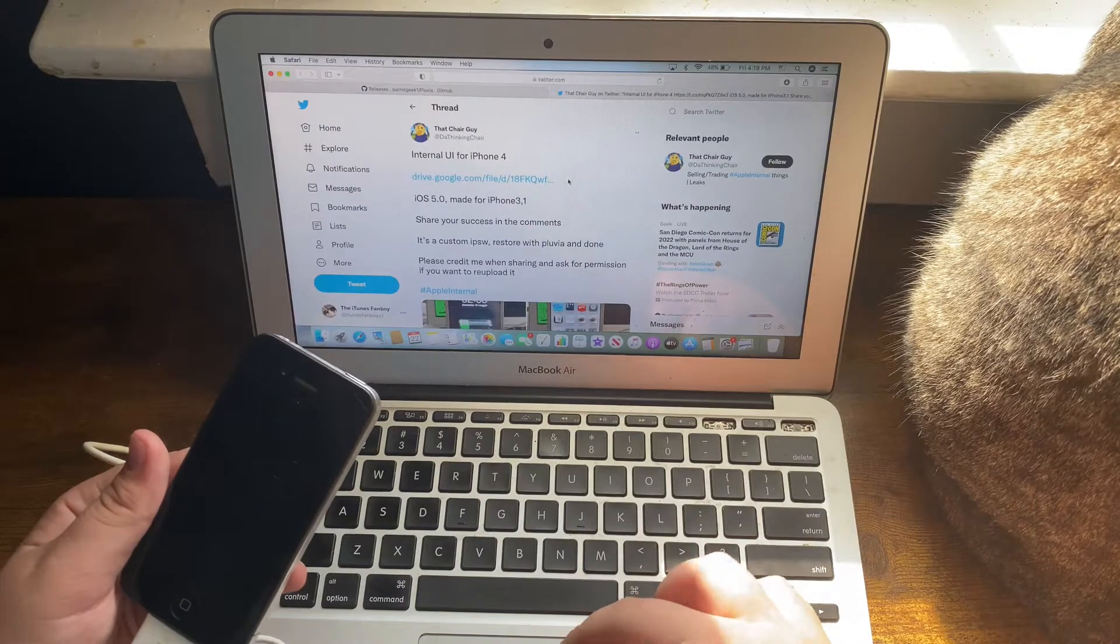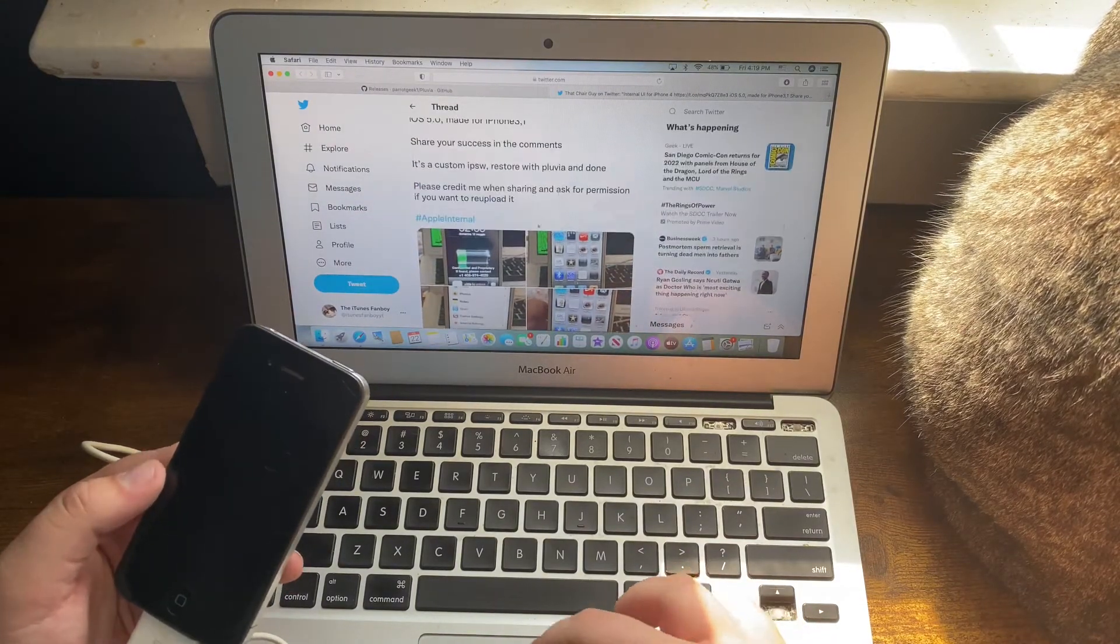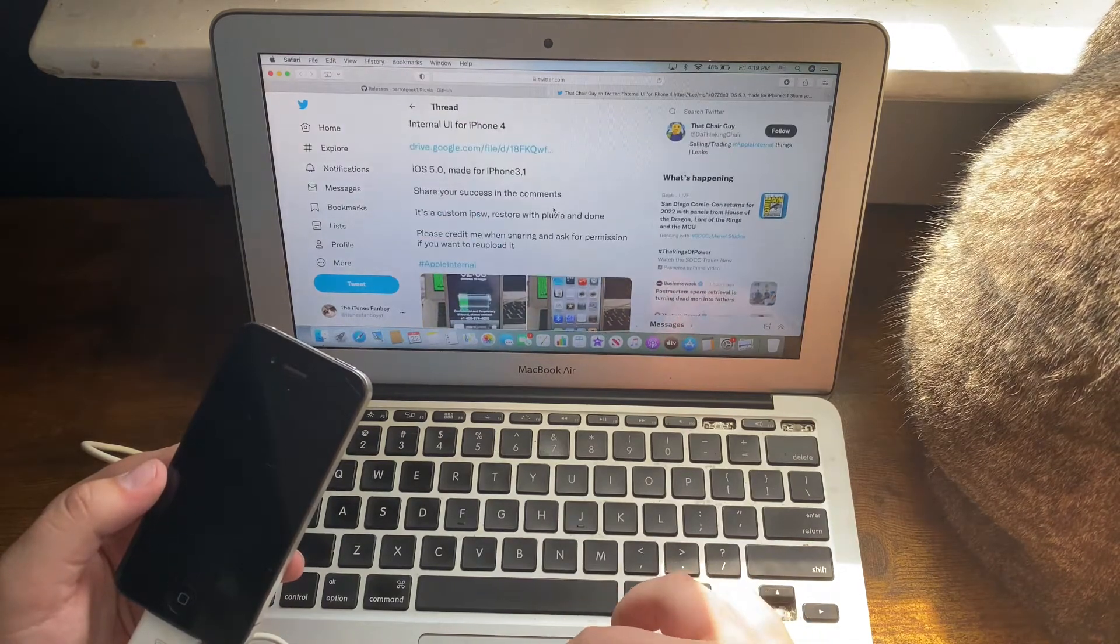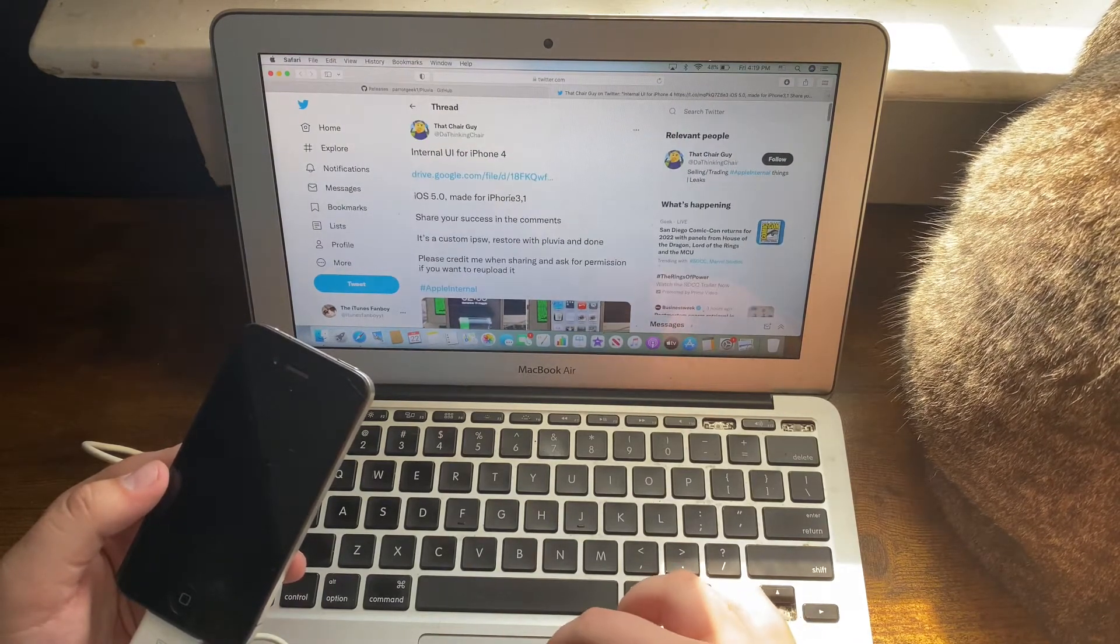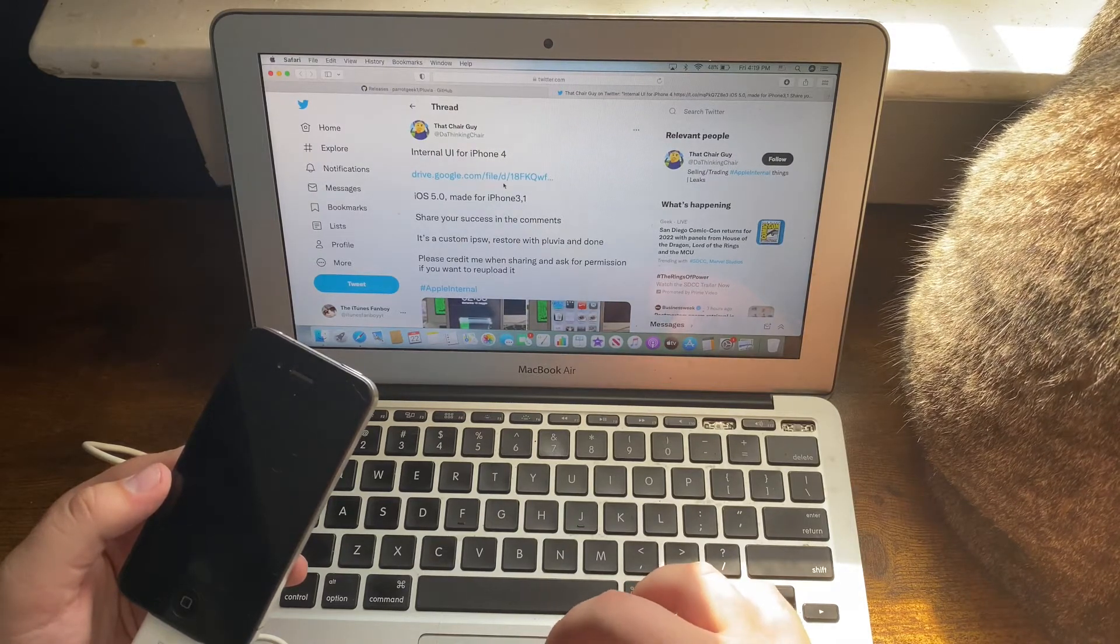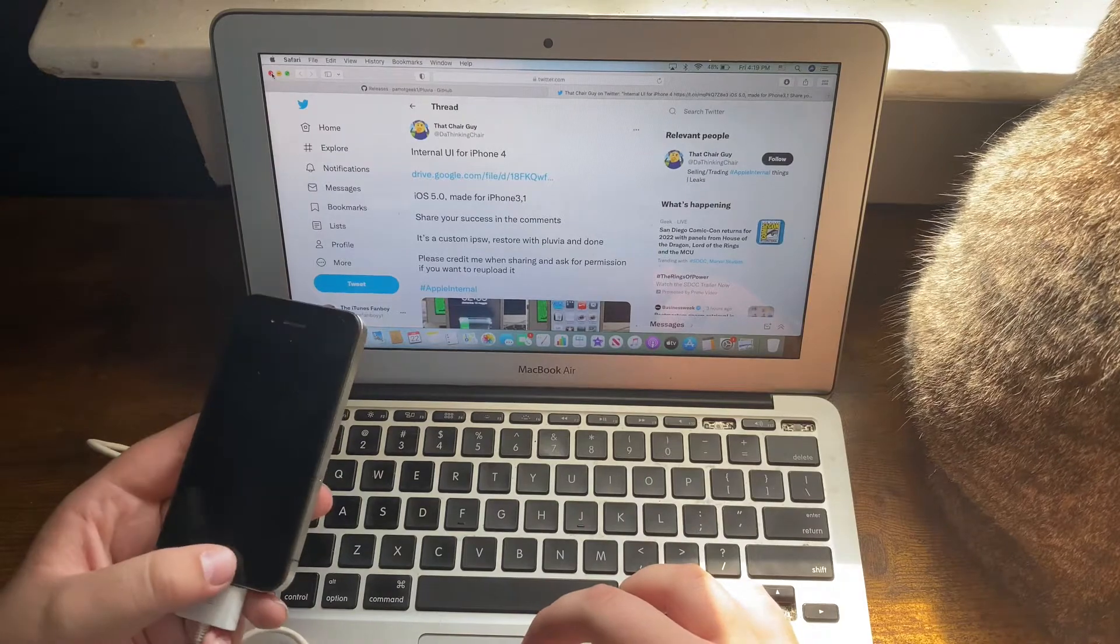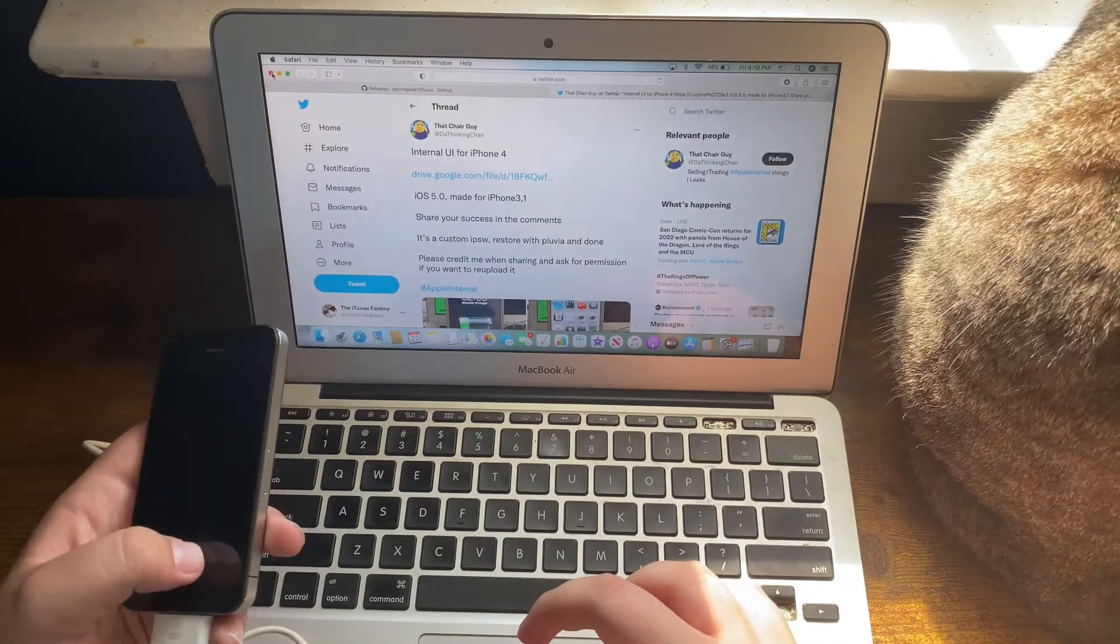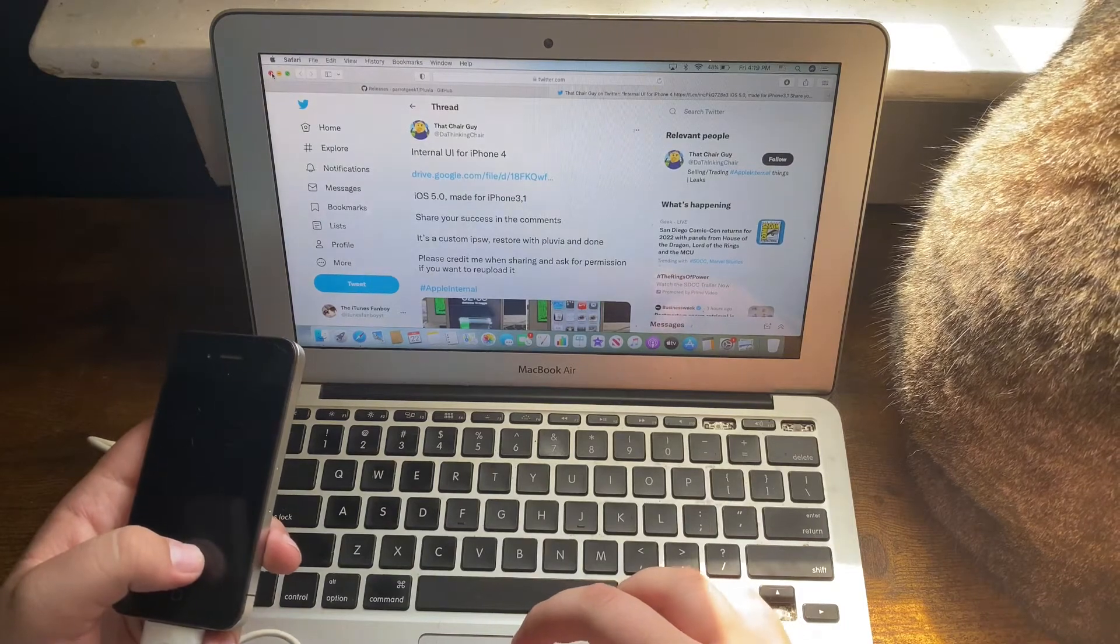This is the internal IPSW that you'll need. The file says it's for iOS 5.0, but it's actually iOS 5.1.1, an internal build. Please know that you will run into lots of errors when doing this.